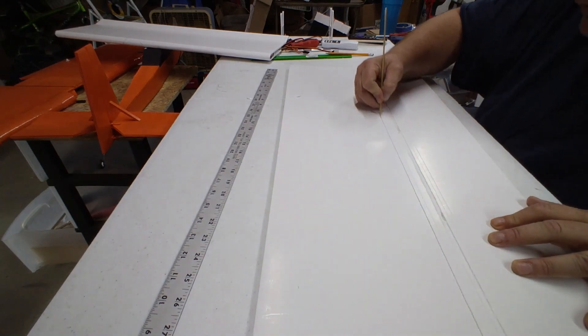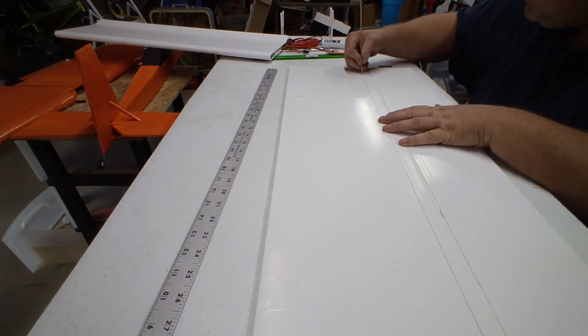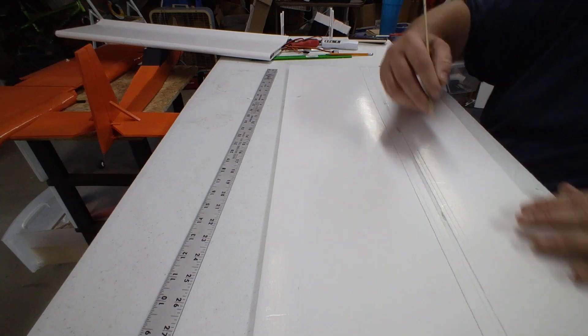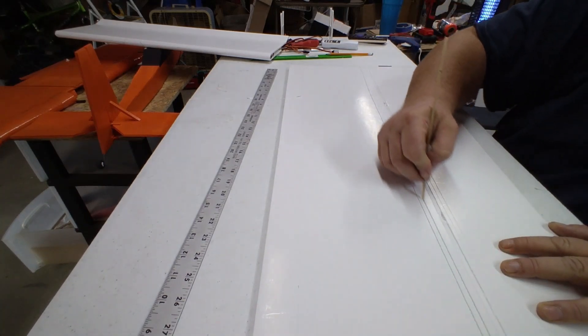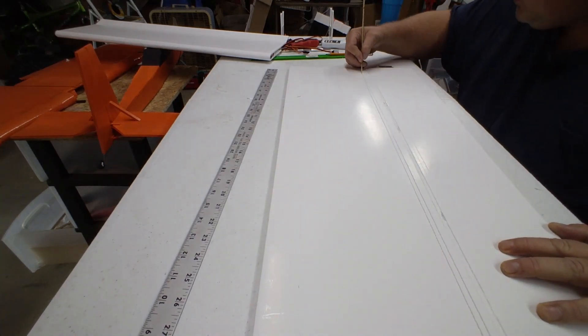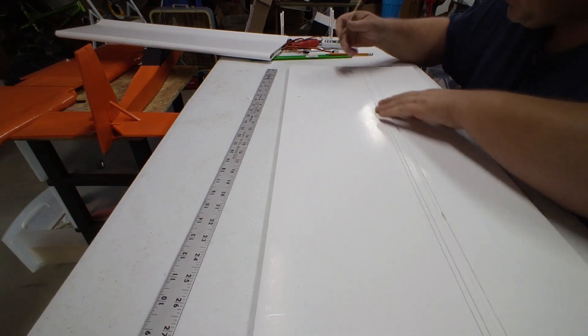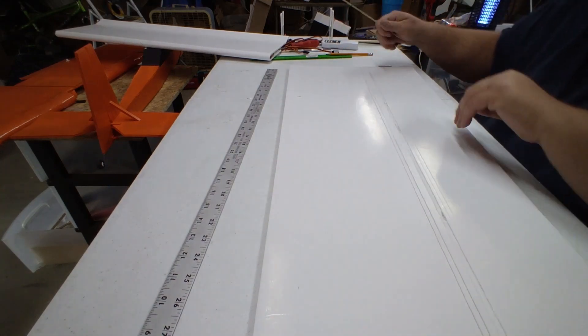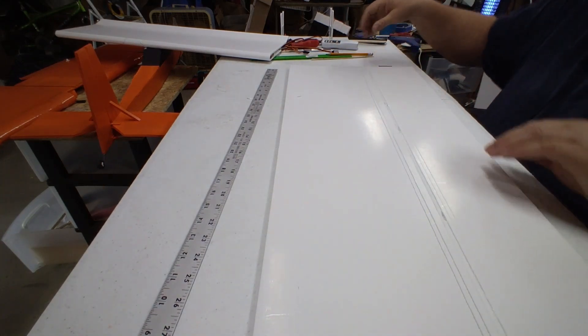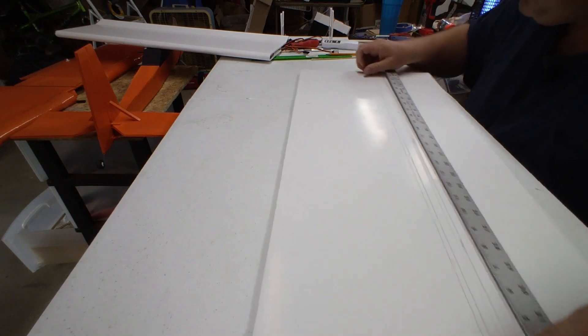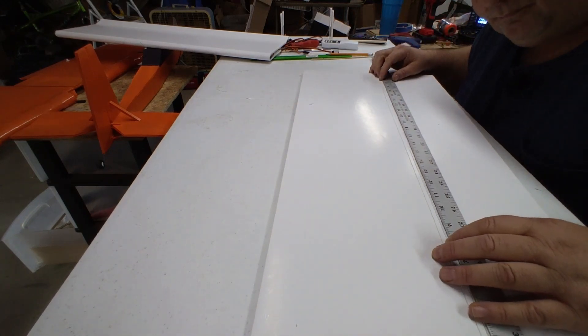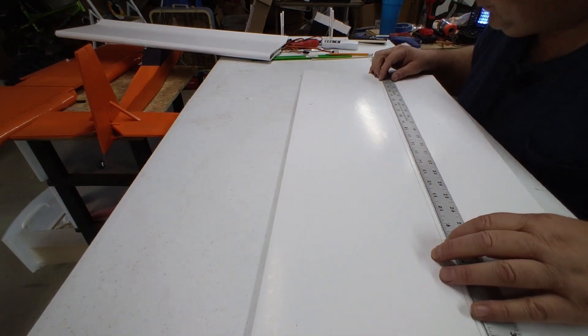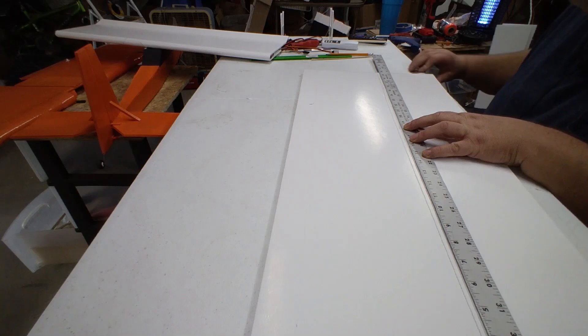You also want to cut—what we'll do here in a second is cut the aileron now. That way later it's not a pain to cut. That line goes a little bit more.